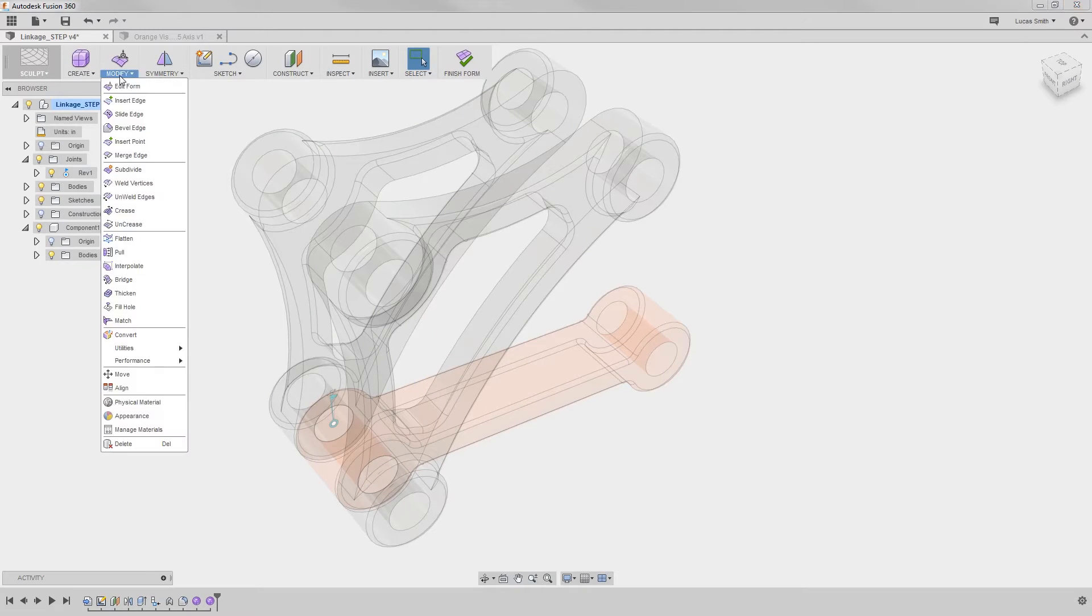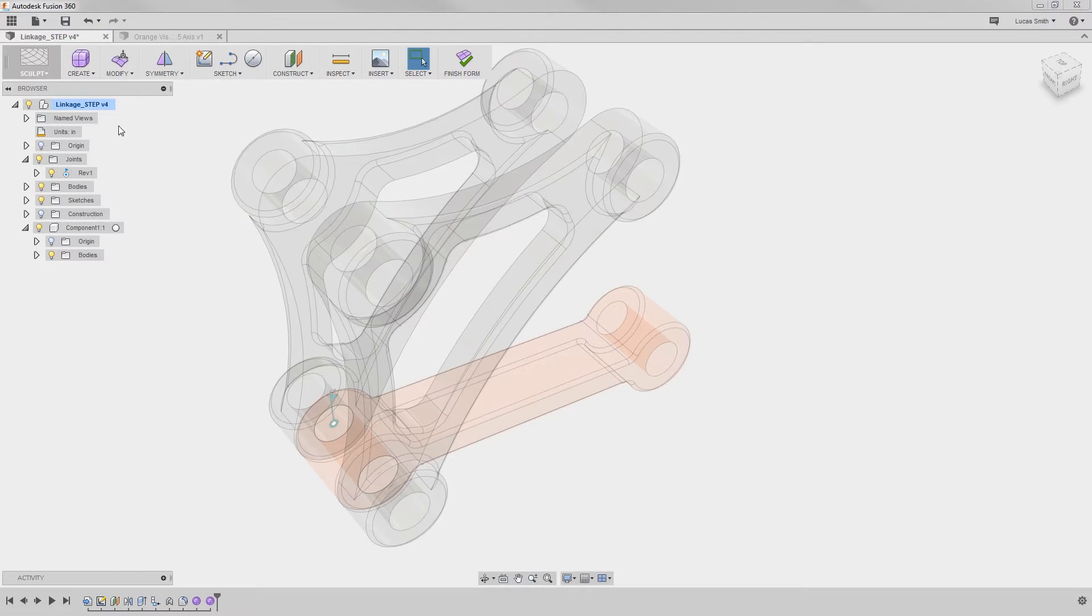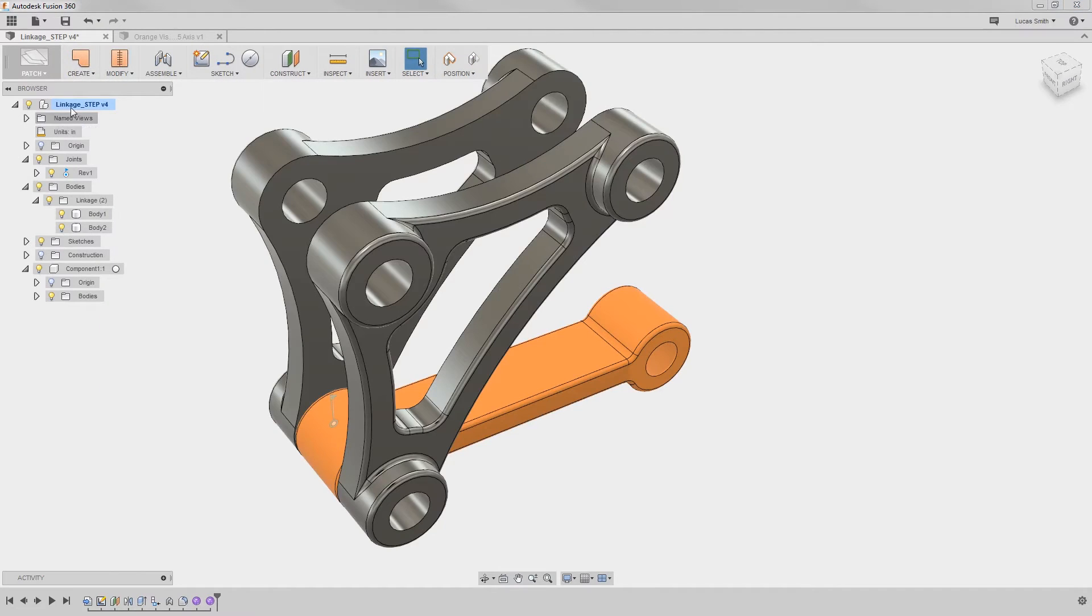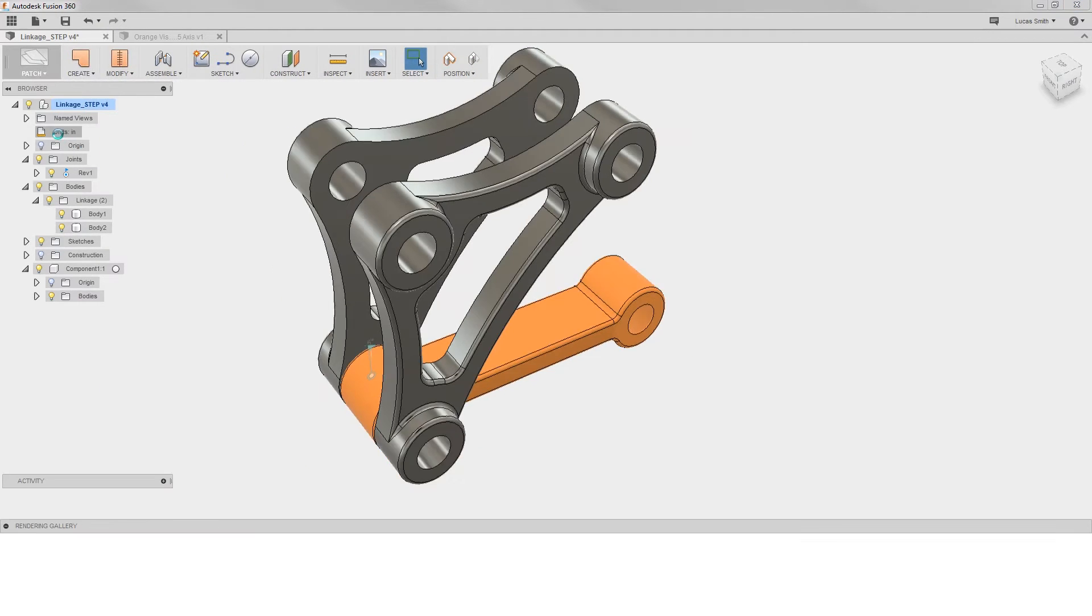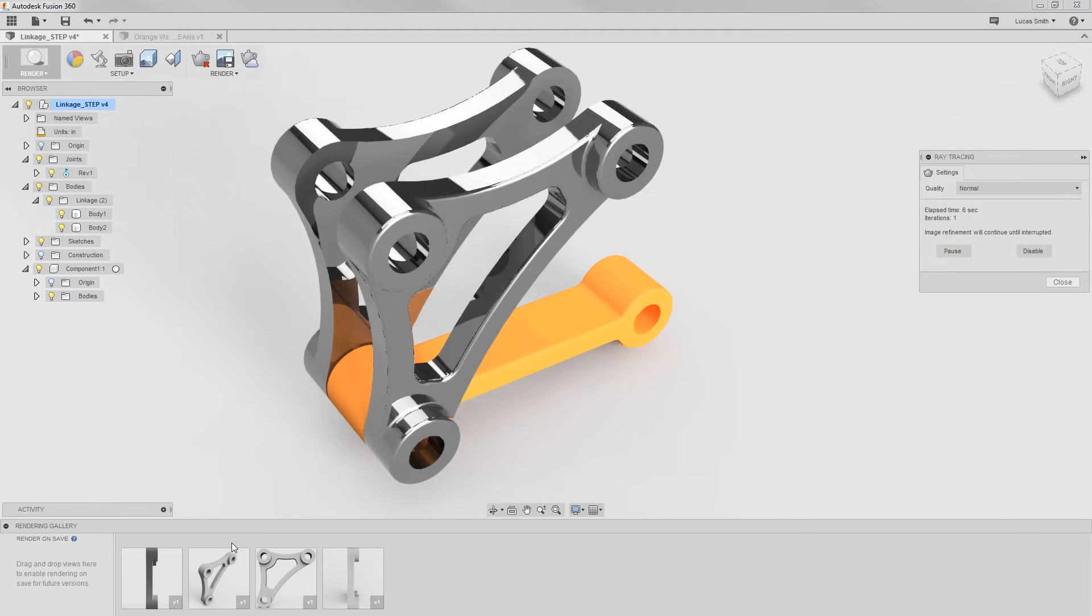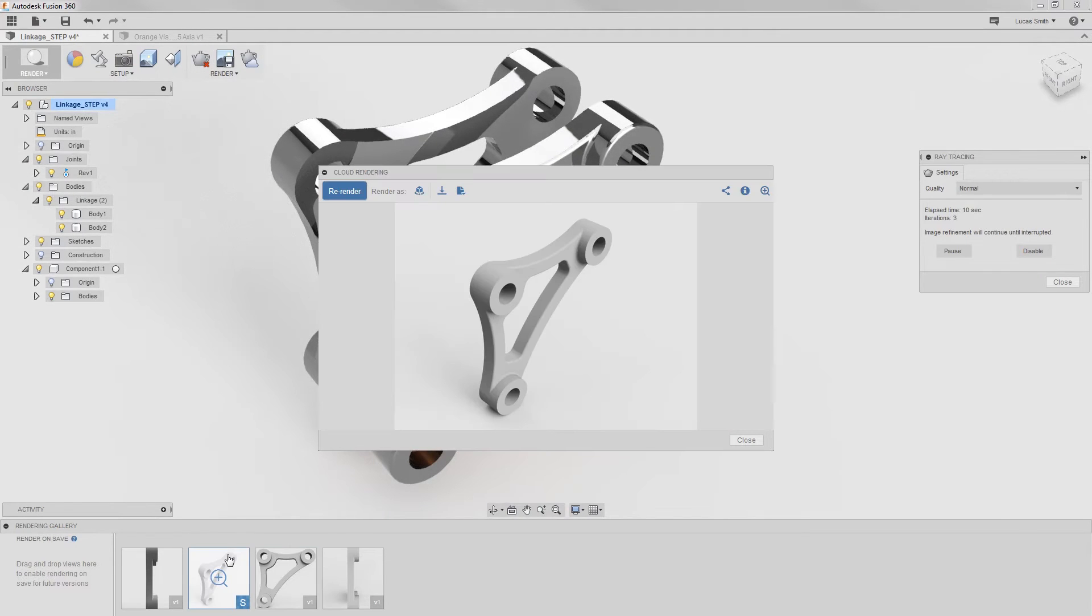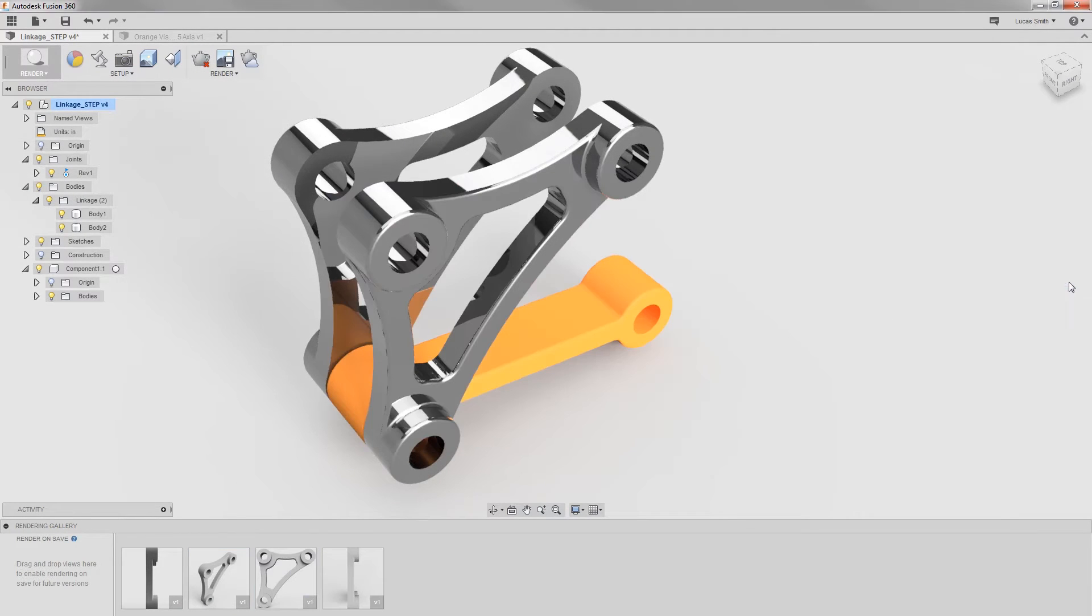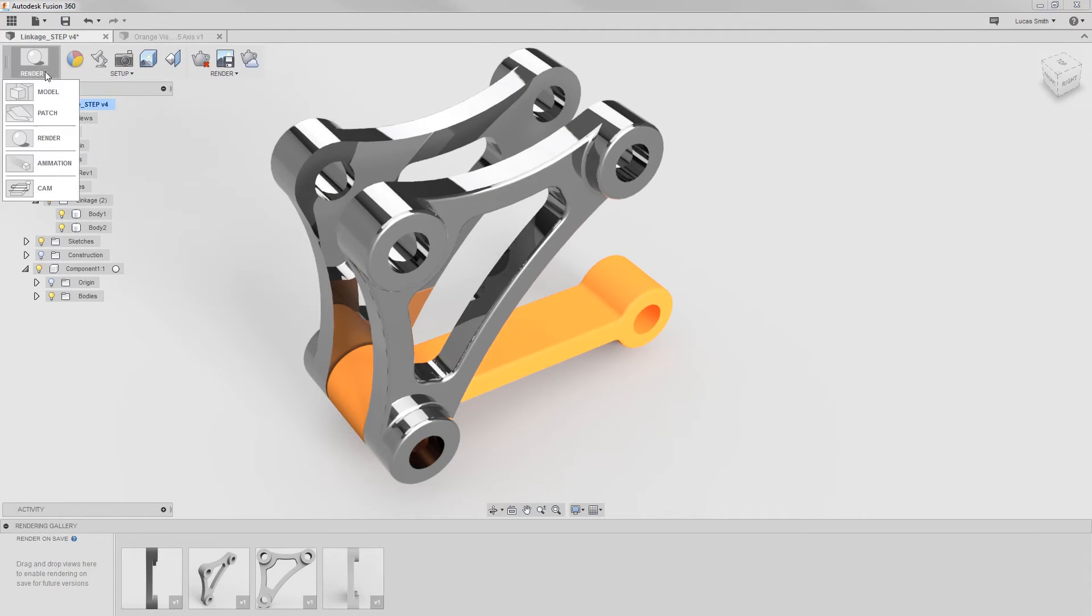The sculpt workspace can start creating complex freeform shapes. The surfacing tools can repair complex surfaces or start surface modeling. Then, the render workspace can start ray tracing photorealistic images.